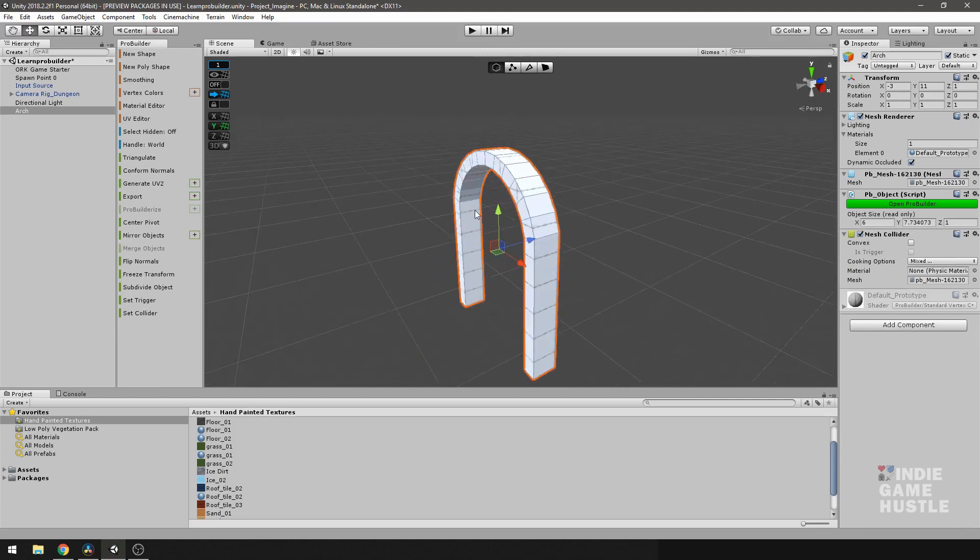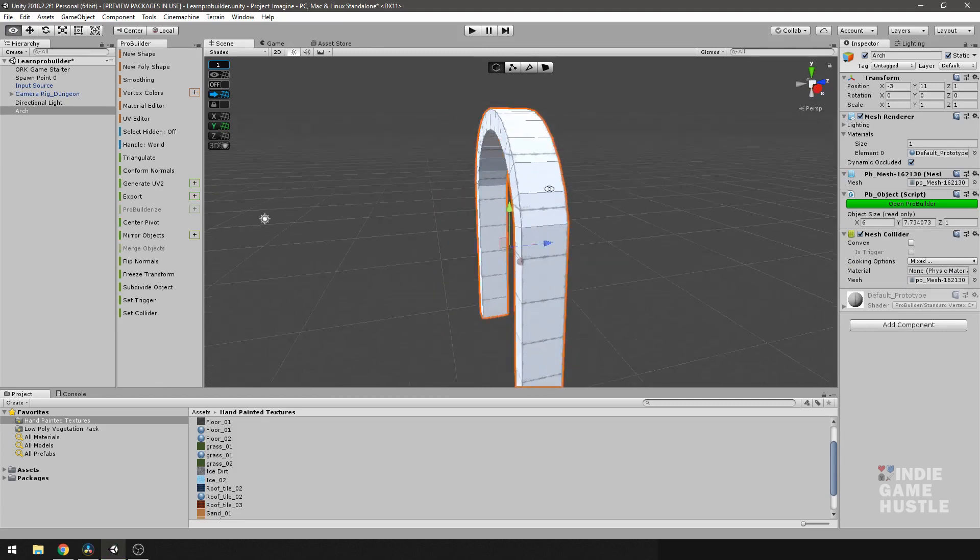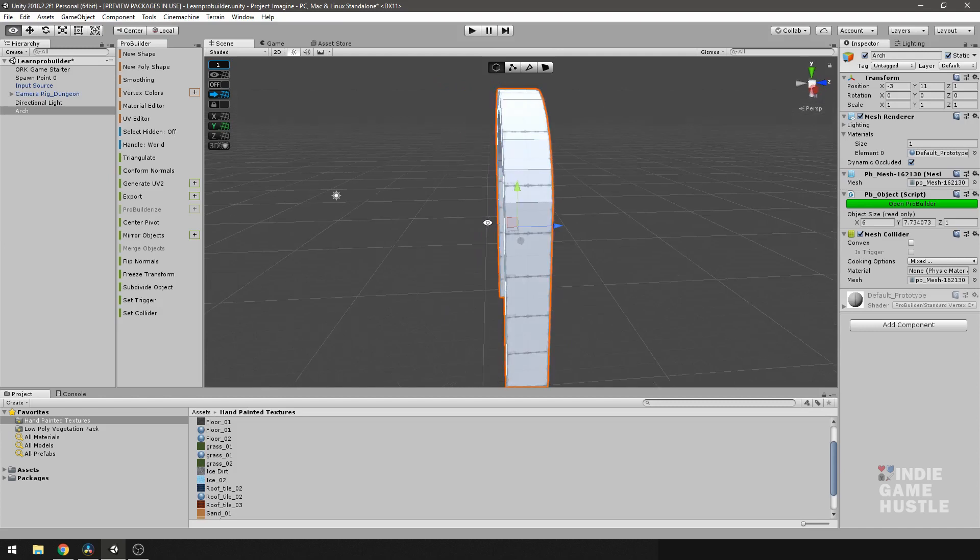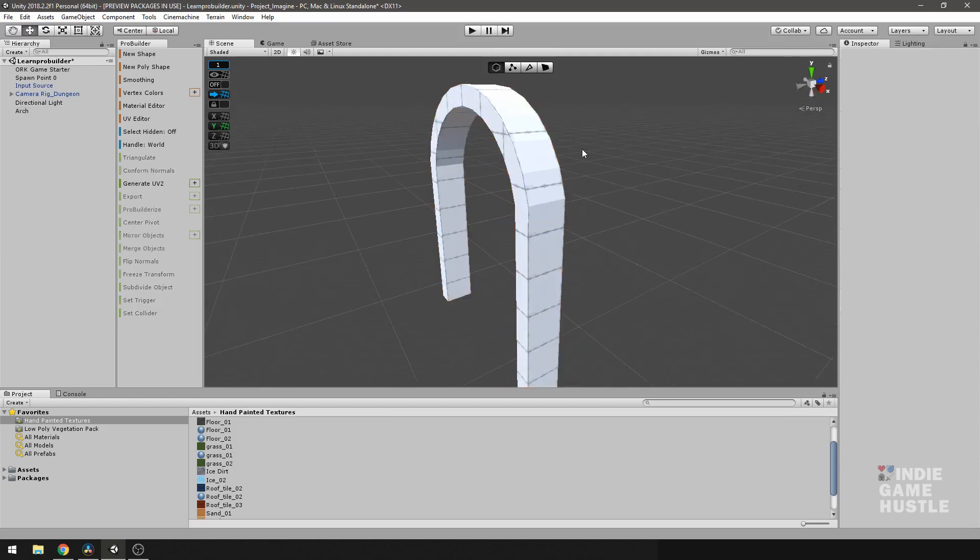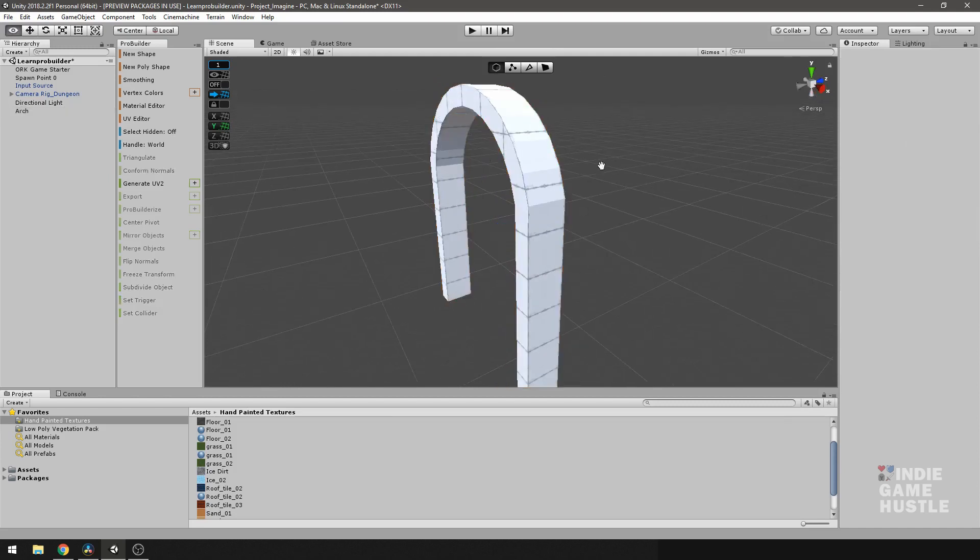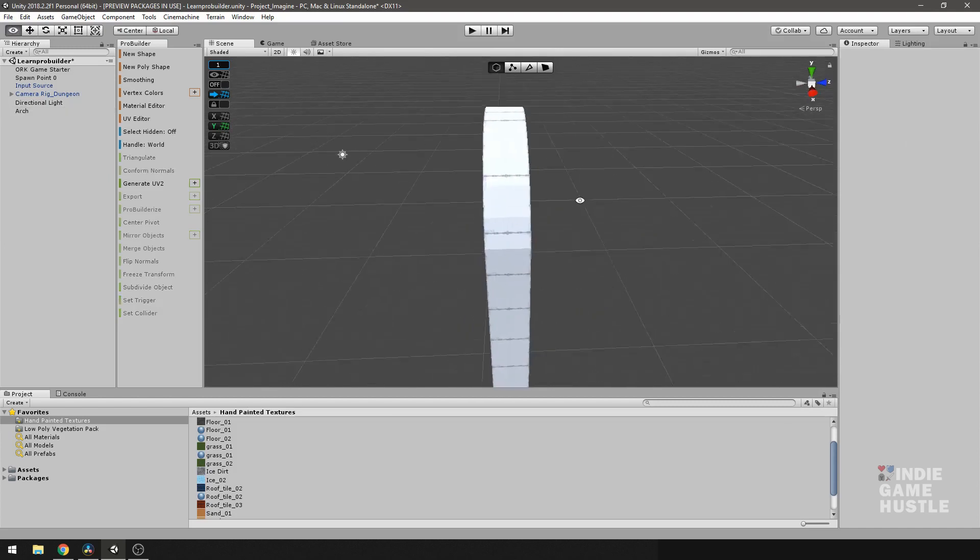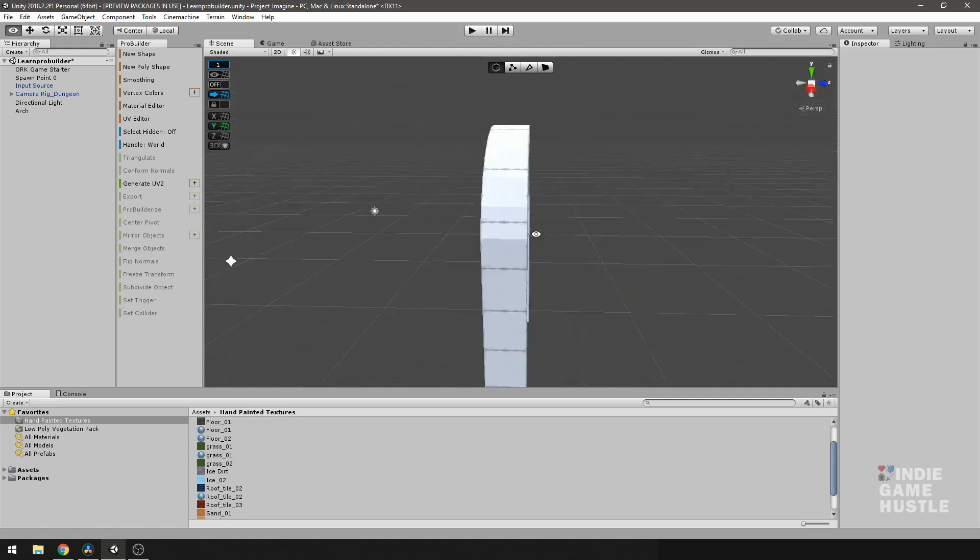So what is the smoothing tool? Generally, the smoothing tool, as it said, it smooths neighboring faces. So I'm going to off-select this for a second. As you can see right now in this area or just underneath, you can see the individual faces.